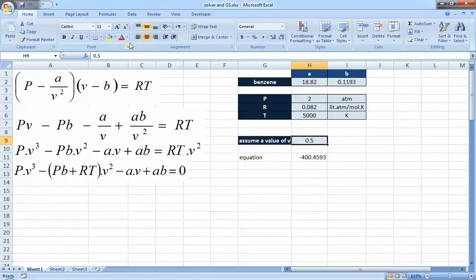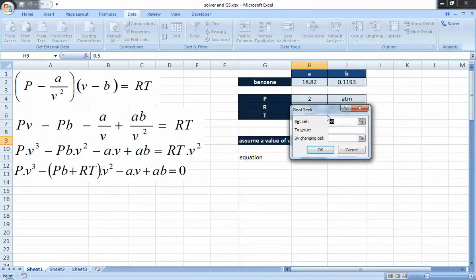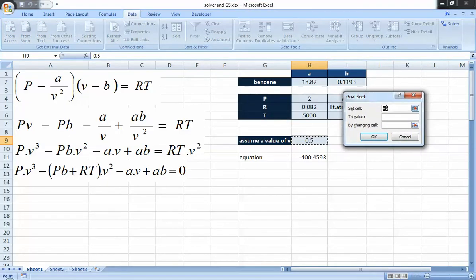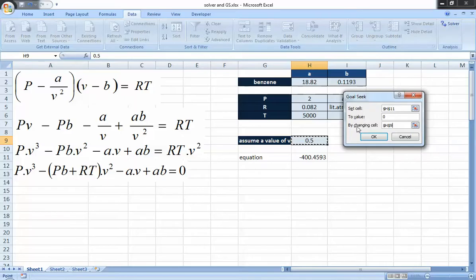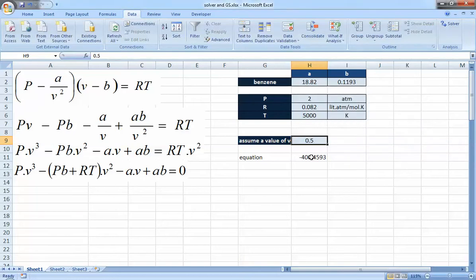Go to the Data tab, then What-If Analysis, and you'll find Goal Seek. Goal Seek asks for a 'Set Cell' — the cell you want to drive to zero — and a 'By Changing Cell', which is the volume cell. Note that Goal Seek only allows one set cell and one changing cell. After pressing OK, it runs — though we notice something went wrong in the calculation, so let's recorrect the equation.